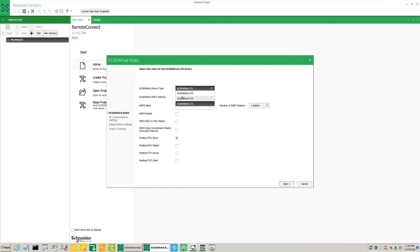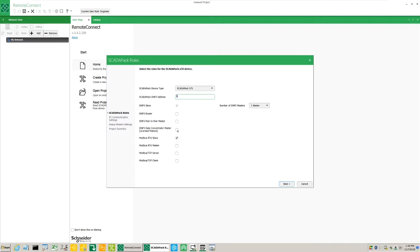Next we'll need to enter the DNP address of the ScadaPack that we are communicating with. Please note that when communicating with USB, RemoteConnect will automatically detect the DNP address.